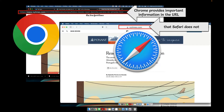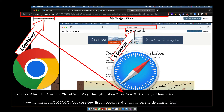Reason number three is the URL. Chrome provides really important information in the URL that Safari does not. You can see this is the same article open in two different browsers — one has the full URL and one is aesthetically pleasing, it just says the website that it came from. We really want you to know all of the information available in the Chrome URL because it really facilitates resource evaluation and citing sources.